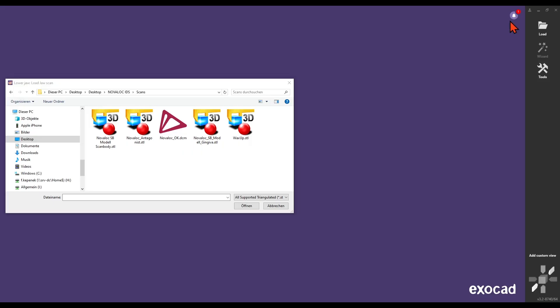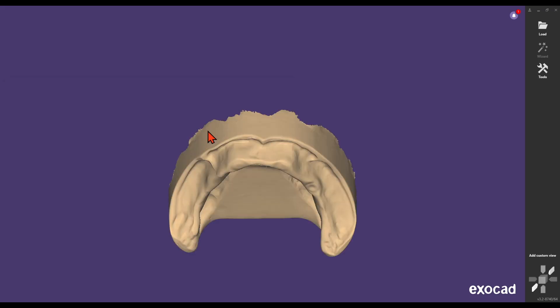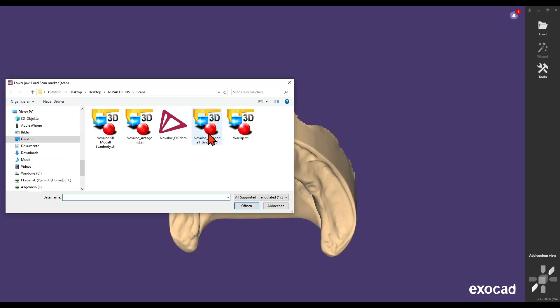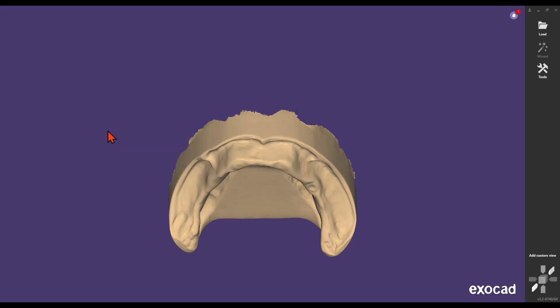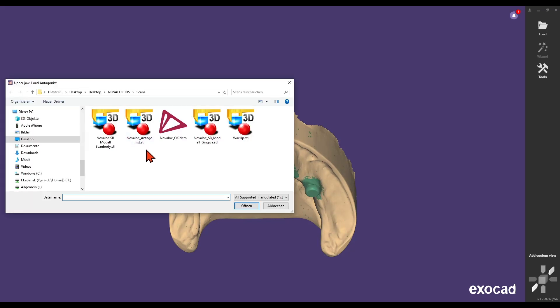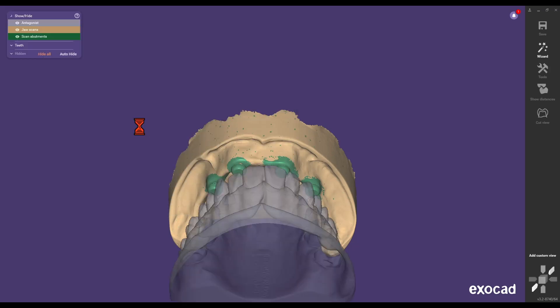First, import the jaw scan, which captures the gingival situation without the scan bodies and abutments. Next, import the scan marker, showing the jaw with visible scan bodies on the abutments. Finally, import the antagonist jaw, representing the opposing jaw.